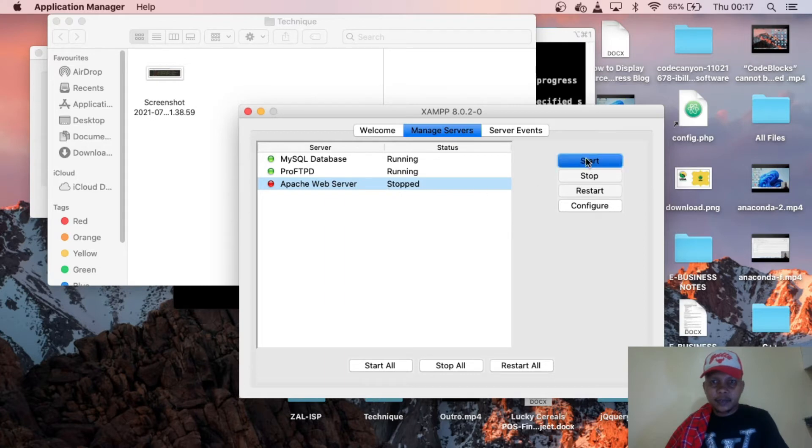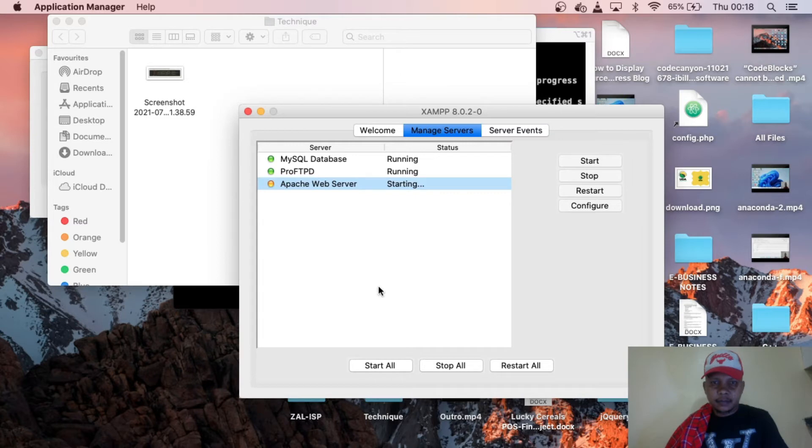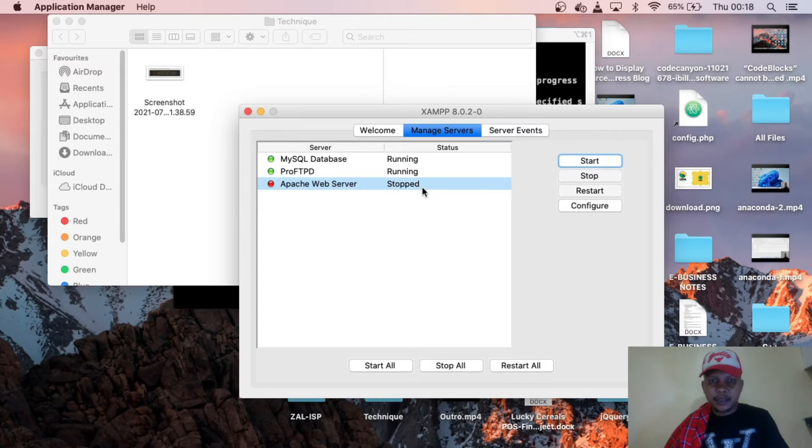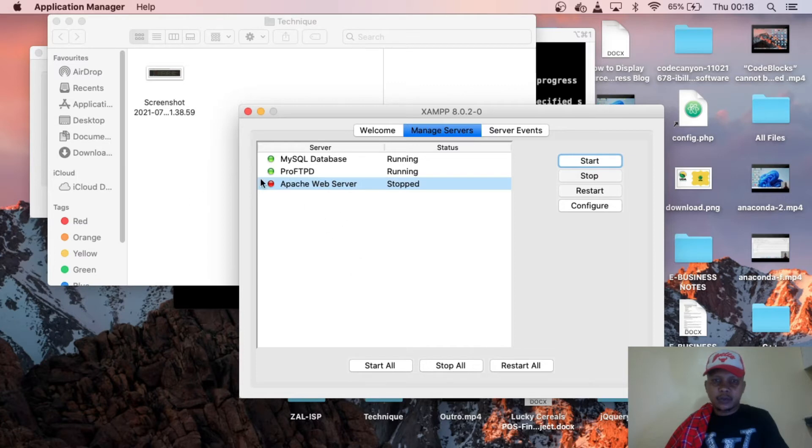Major start. You see, Apache web server is stopped. So what I'll do is just show you in this session how to solve this problem.